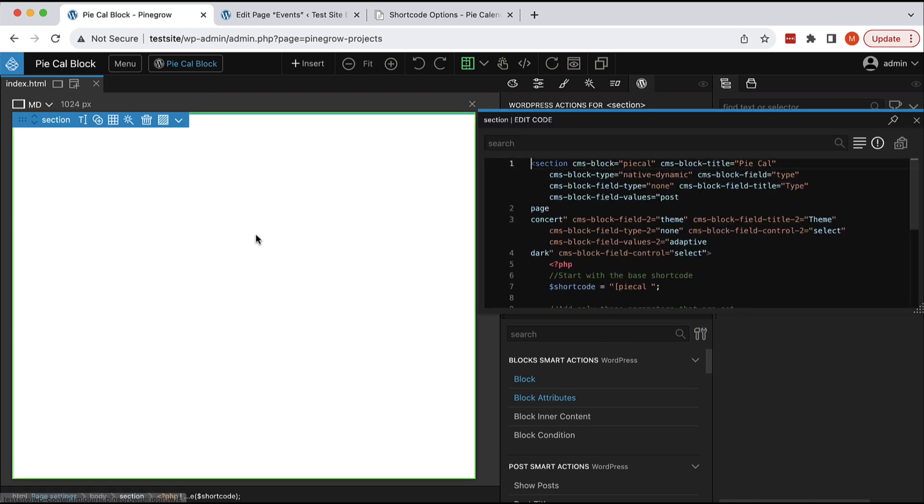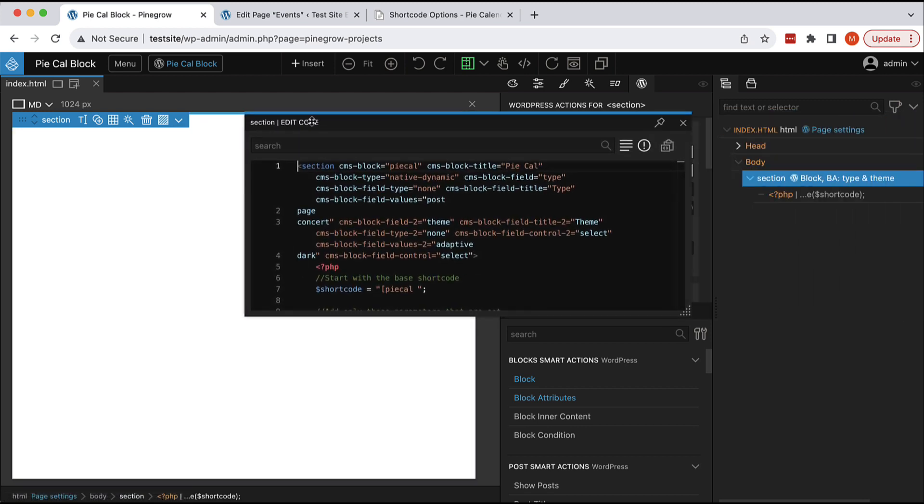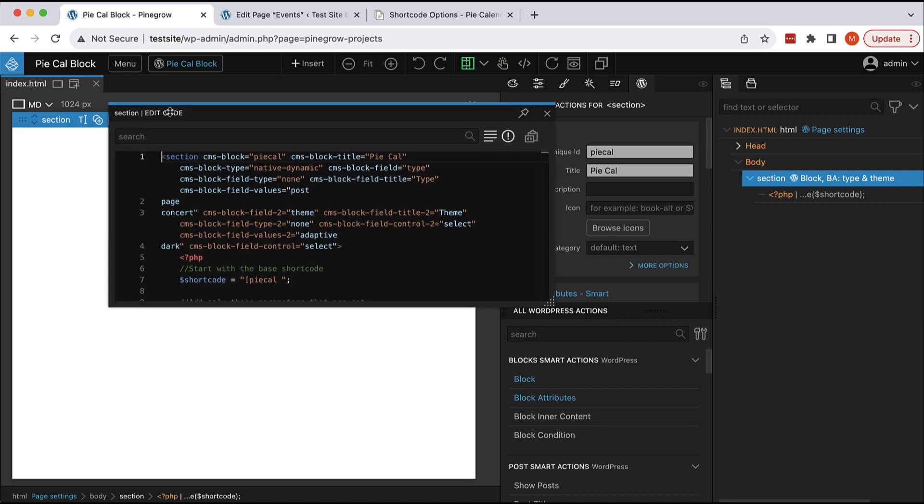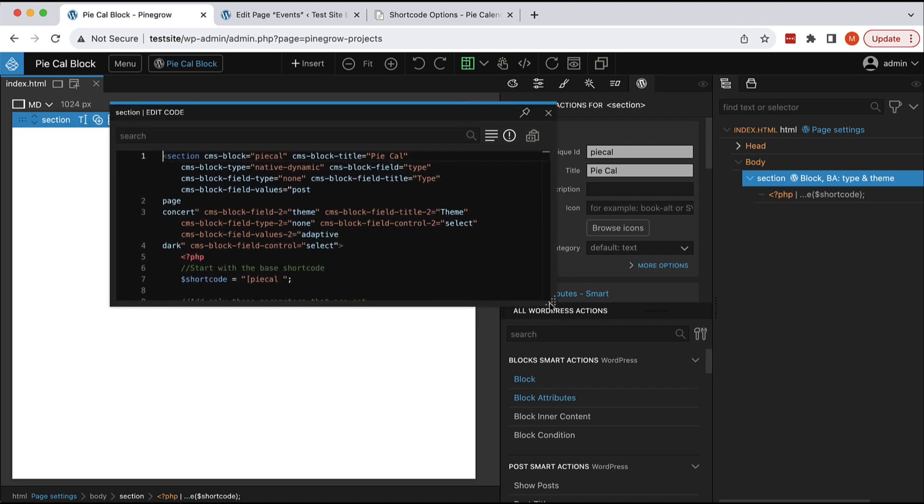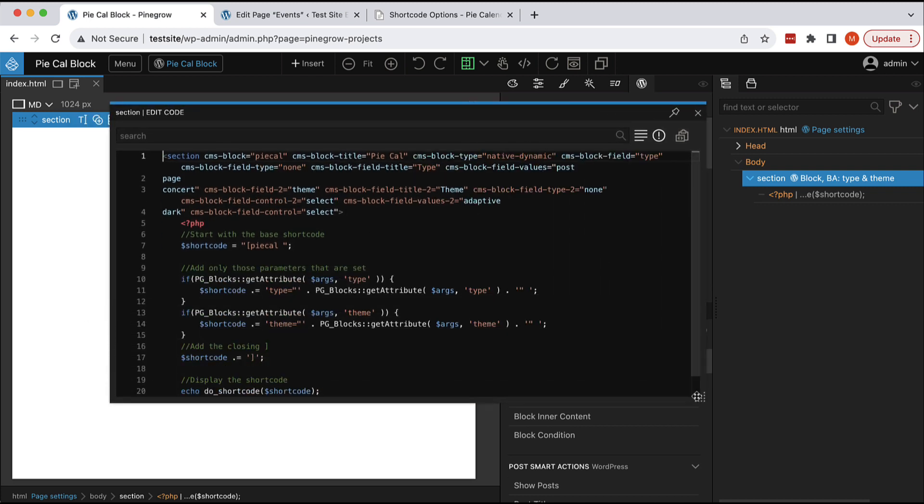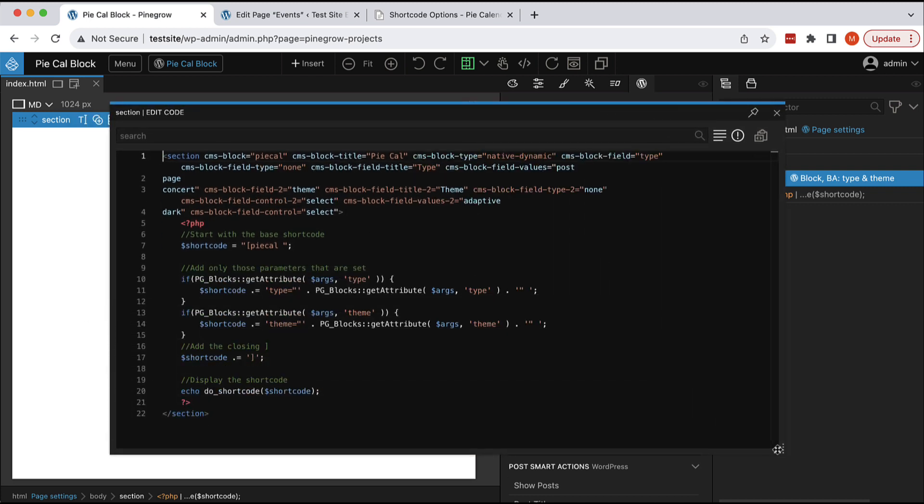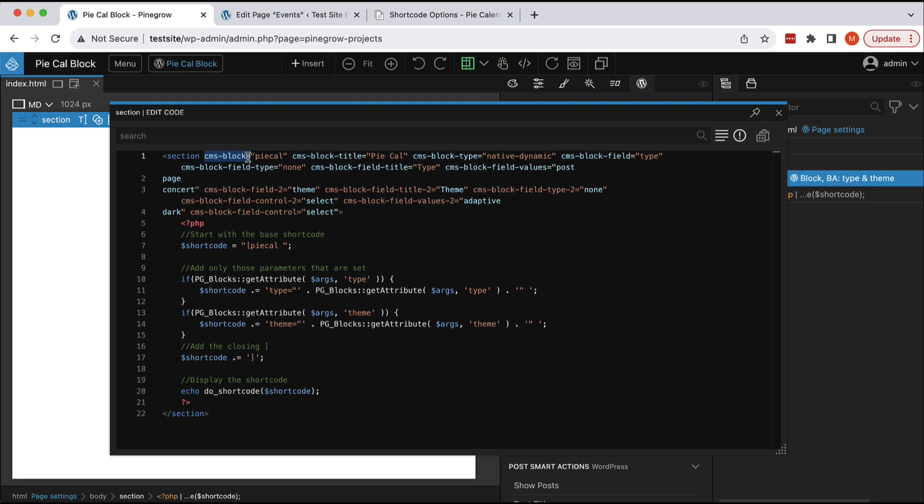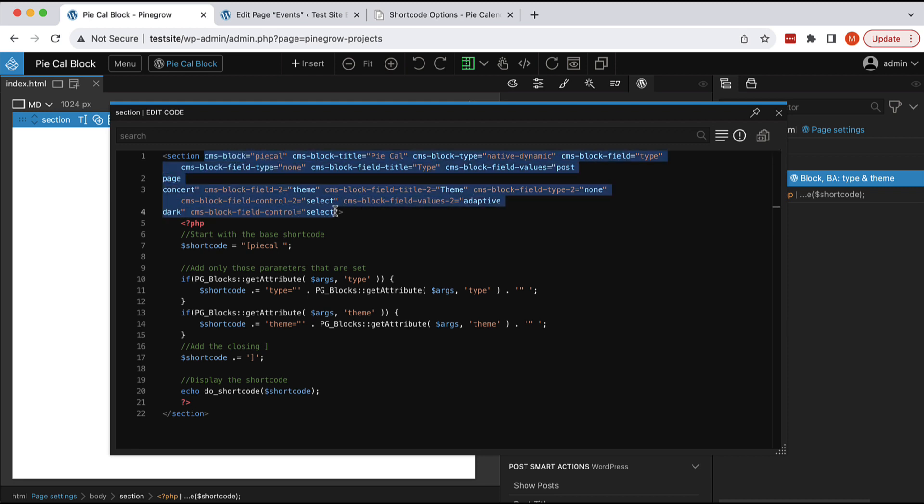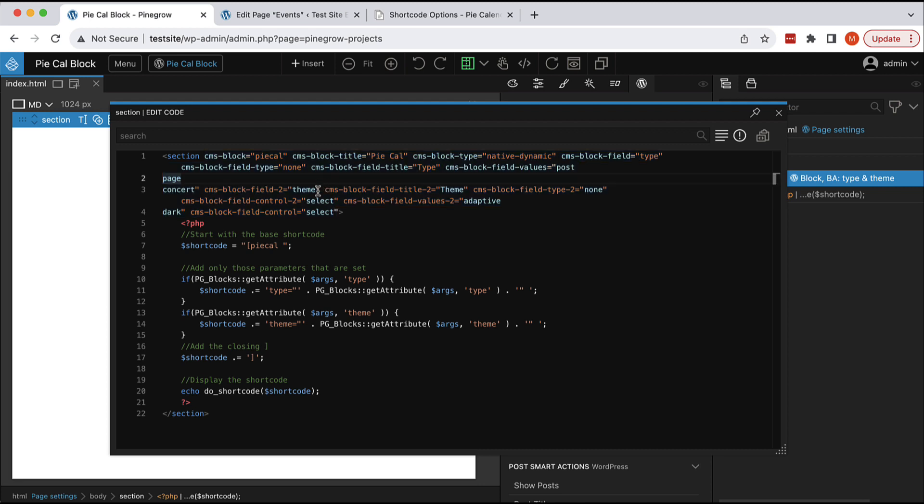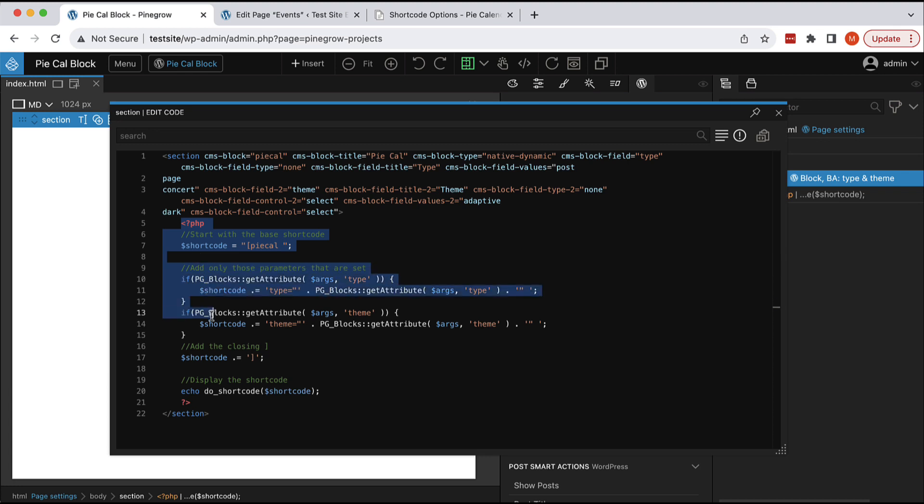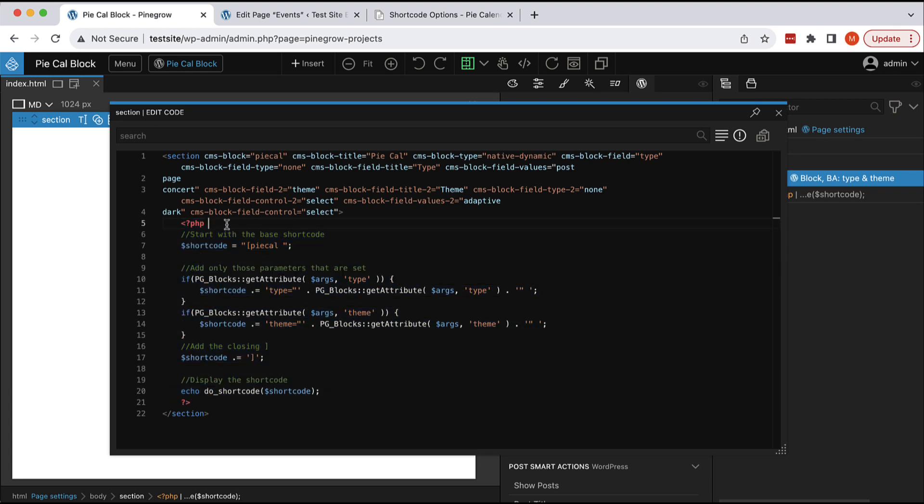This opens the element code window that displays just the code of this selected element. What we can see here is the section element with the CMS block attributes that define the block and editable fields. And then, here, inside this section, we have the interesting parts.